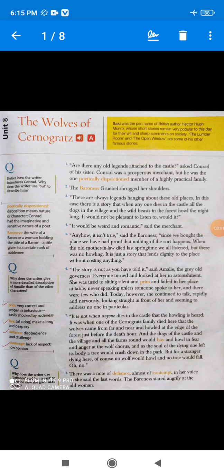Hello my dear students, how are you? I hope all of you are happy and healthy. Dear students, as you can see, we are going to study Unit 8, The Wolves of Cernograds. So, before starting the lesson, I would like to tell you a few lines about the lesson.